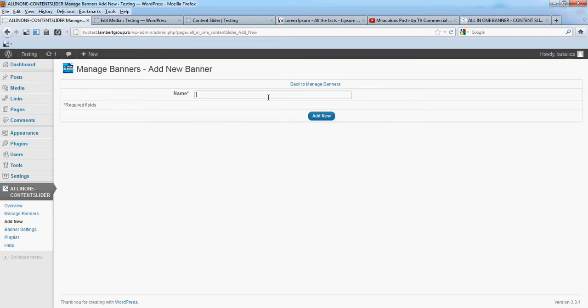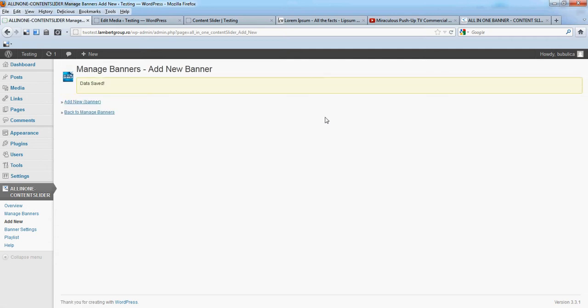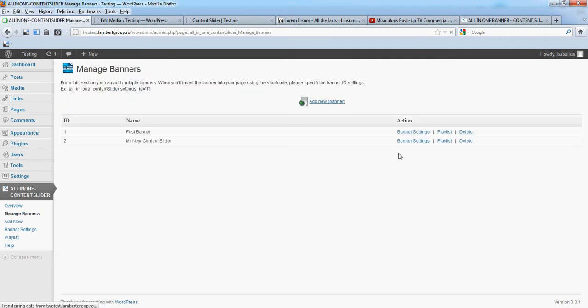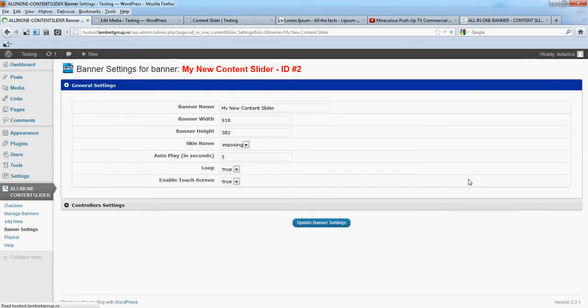Let's add new. Now back to Manage Banners and change banner settings.